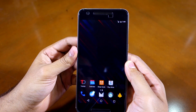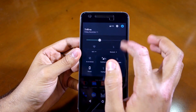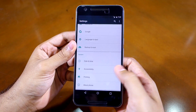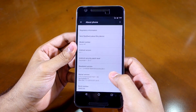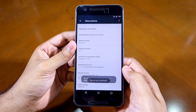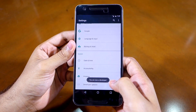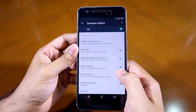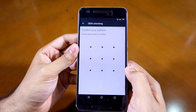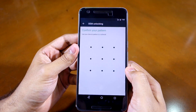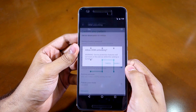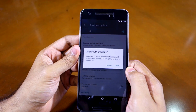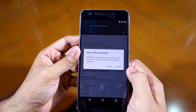Now you need to unlock the bootloader of your Nexus 6P. To do this, first you need to go into Settings, About Phone, and then tap on Build Number 7 times to enable developer options. Now head back to Settings, Developer Options, and then enable the OEM unlocking option. You will need to enter your pattern, PIN or password to confirm the selection. You will also get a warning saying that enabling OEM unlock will disable the device protection feature of Android.